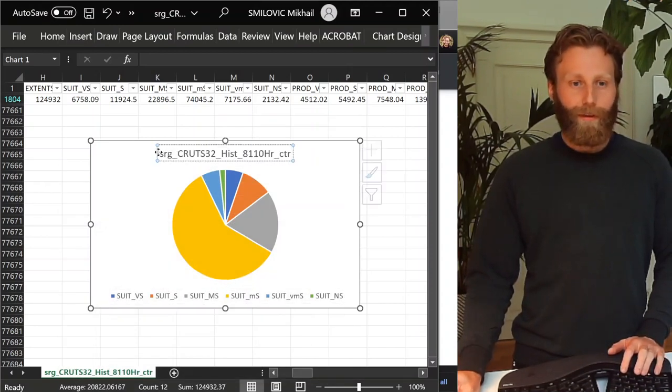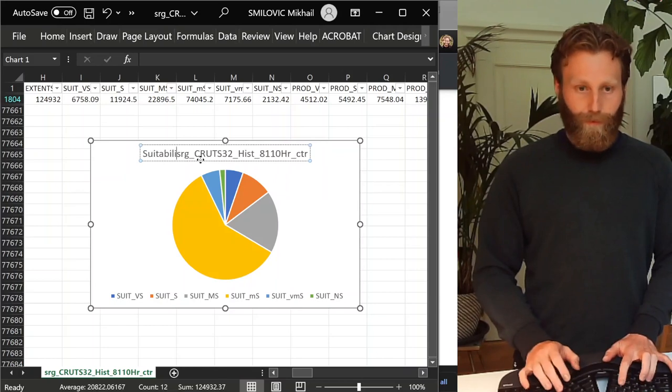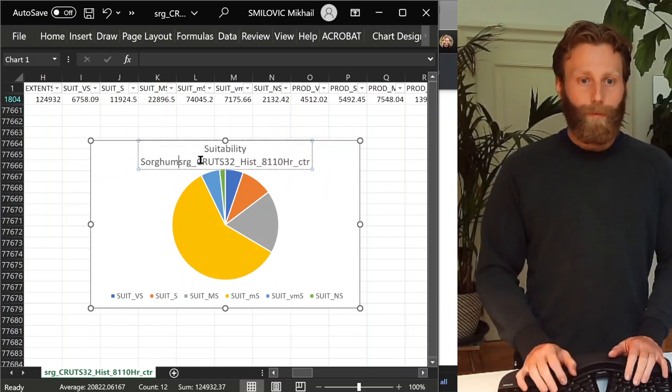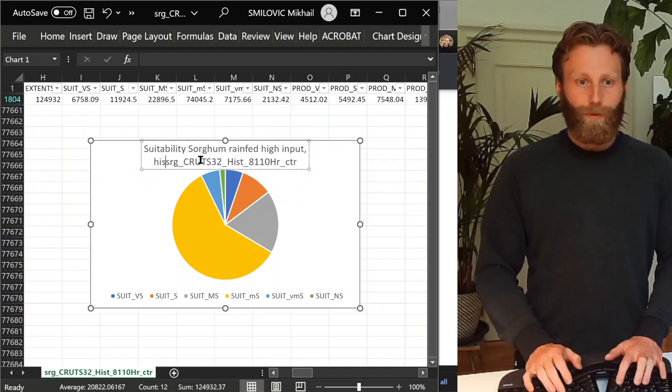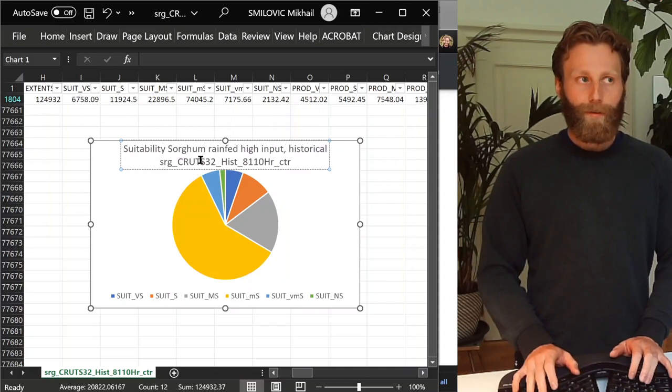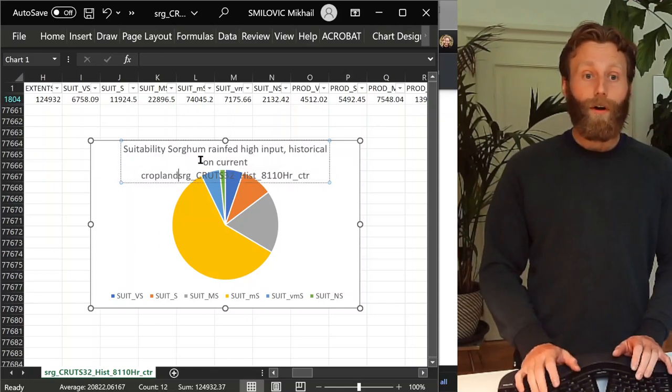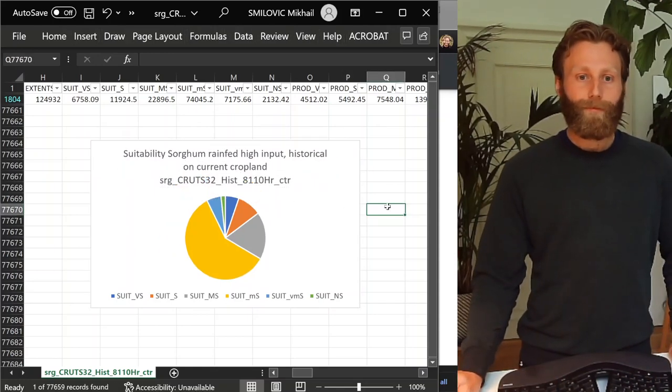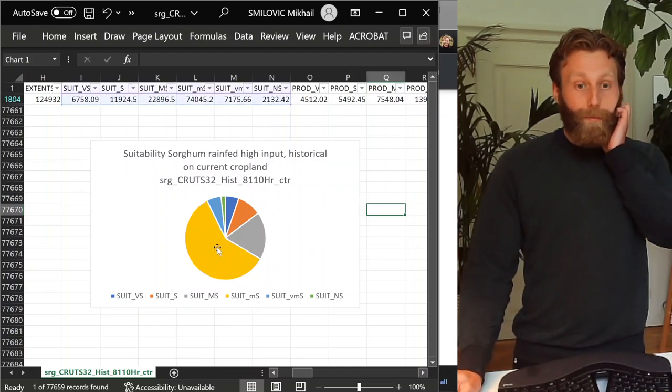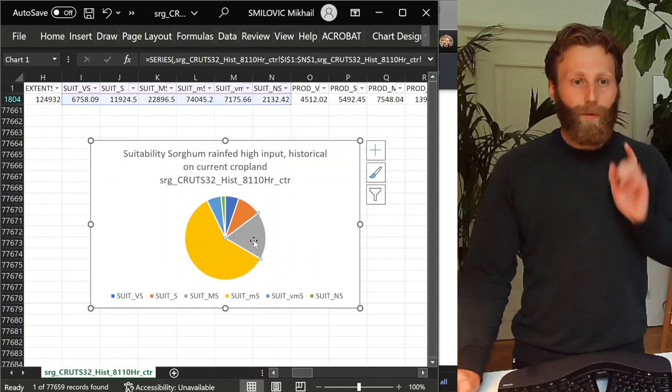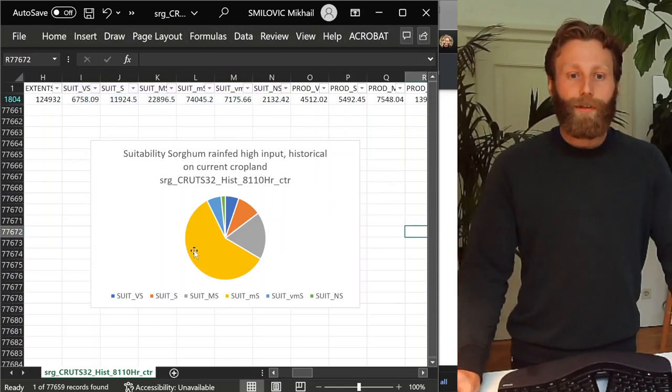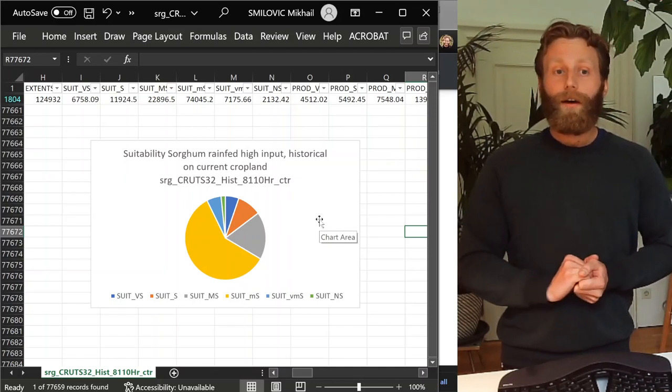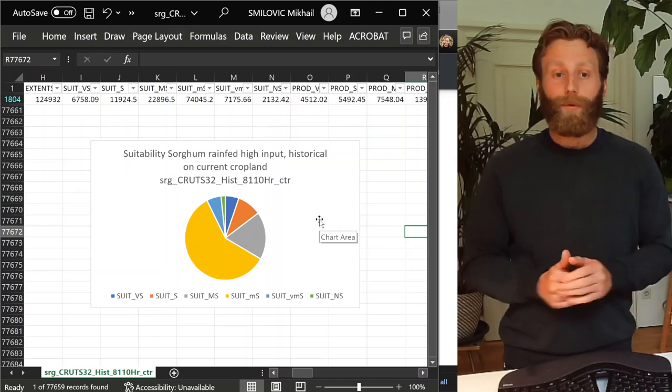Also, to call it the beginning, suitability, sorghum, rainfed, high input, historical, on current cropland. What we see from this graph is it's dominated by marginally suitable. One thing that can also be interesting is to see the percentages of this. So, here is the distribution of the land on current cropland, the suitability of current cropland for rainfed sorghum high input.